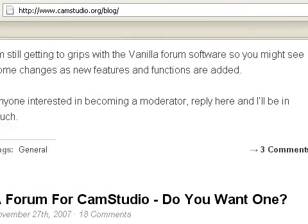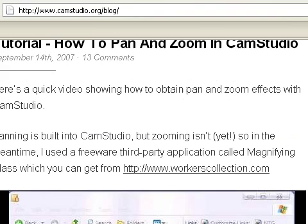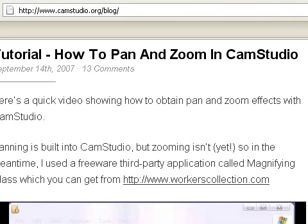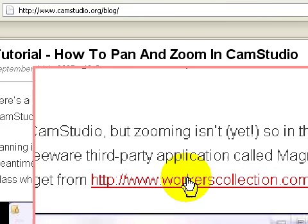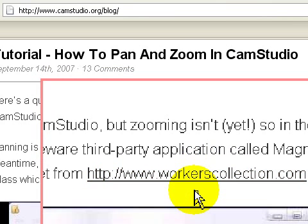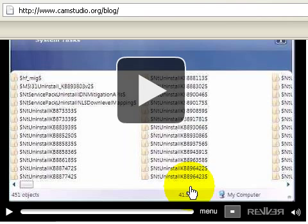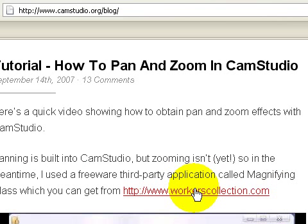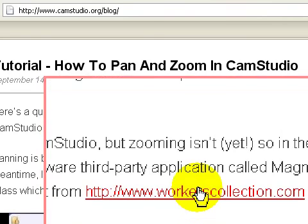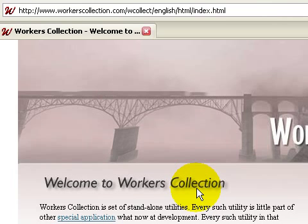Scrolling down the page, we have a tutorial on how to pan and zoom in CAM Studio. The software is available from a website called workerscollection.com. They also have a video showing how to pan and zoom in CAM Studio, so let's head over to workerscollection.com and take a look at this magnifying glass software.